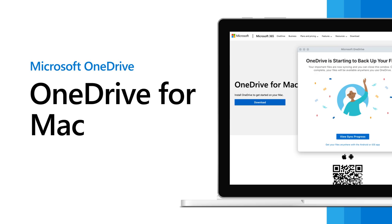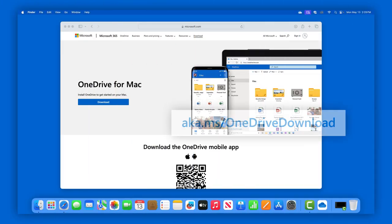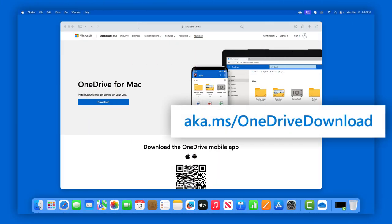The OneDrive app for Mac gives you direct access to your work and school files. You can download the OneDrive app for Mac from aka.ms/OneDriveDownload.